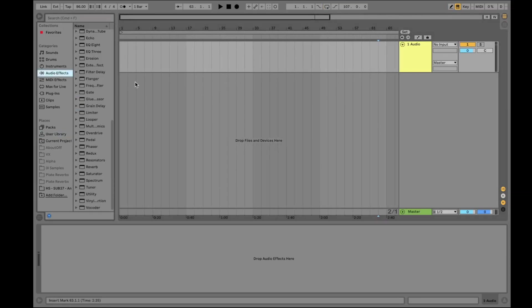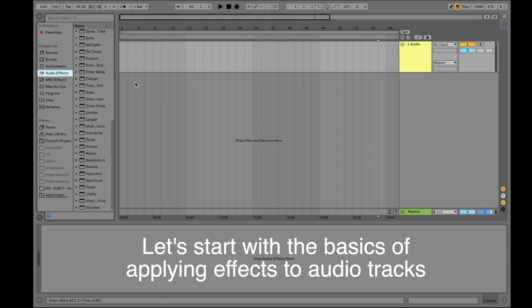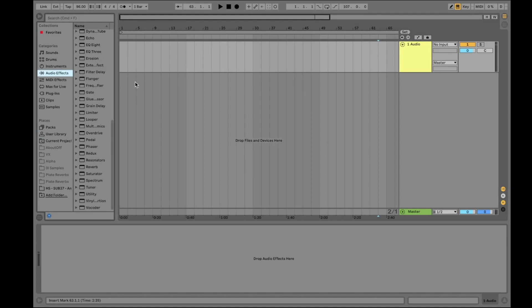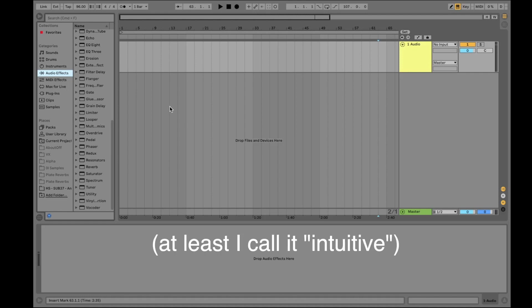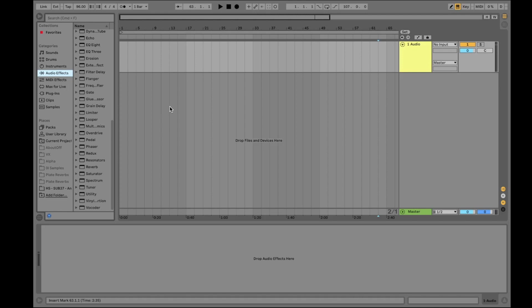I want to talk about effects and how to use them in Ableton, because there is on the one hand an intuitive way, and on the other hand there is a not intuitive way but a better way. Usually I don't want to judge things as better or worse, but in that case please stay tuned and judge for yourself.